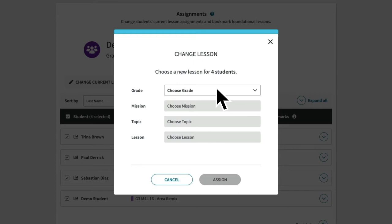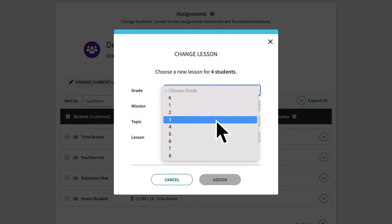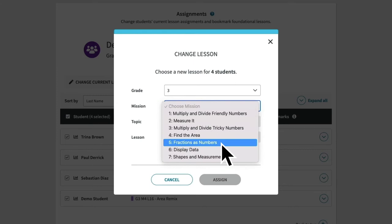Choose your grade level and then find the mission that best matches your current unit. For example, if your third grade class is starting a unit on fractions, you'd select grade three in the drop down menu, then select the aligned mission — in this case, mission five, fractions as numbers.